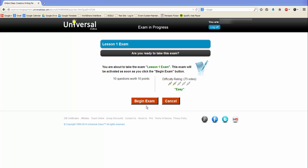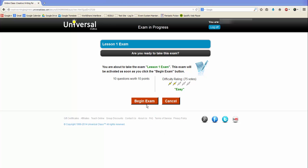To begin an exam, simply click Begin Exam. Keep in mind that you must finish your exam in one setting and cannot save it to complete later, so be sure to check the number of exam questions. If you do not have time to complete the exam, click Cancel.